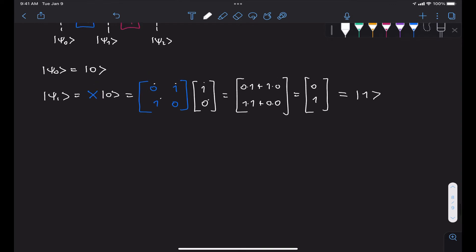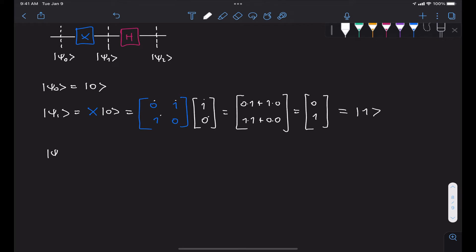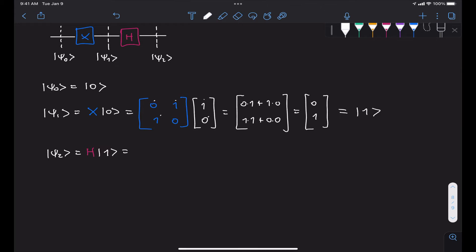So now in order for us to find the output state psi 2, what we do is apply a Hadamard gate to our state 1. And knowing that the operator matrix for the Hadamard gate is 1 over root 2 times [1, 1; 1, -1].